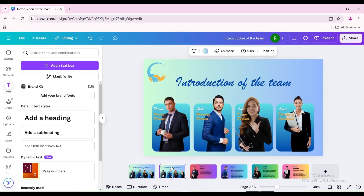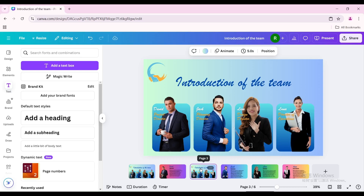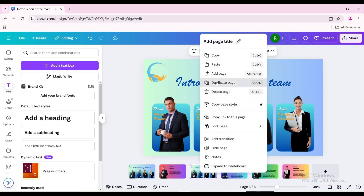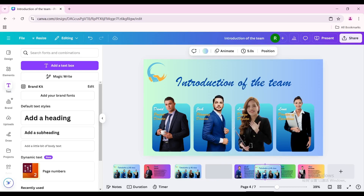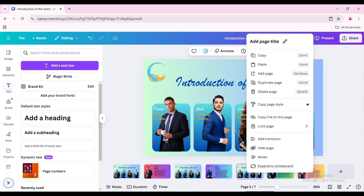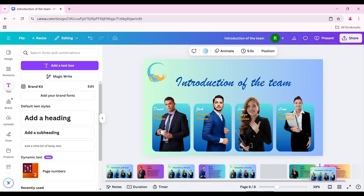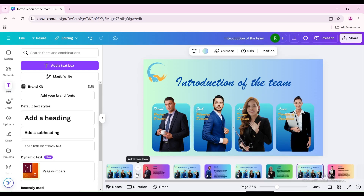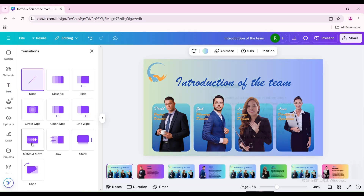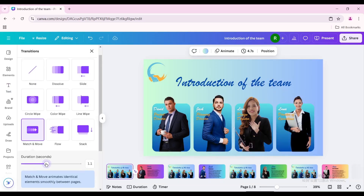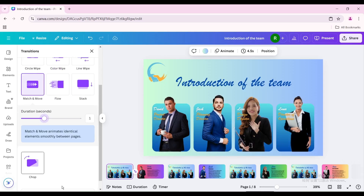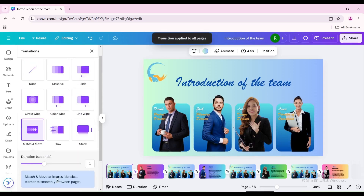Duplicate the first page and insert it between every two pages. Add a transition — match and move — and increase the duration. Apply it between all pages.